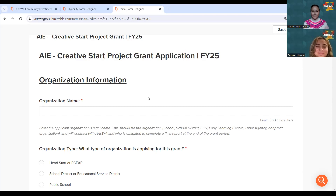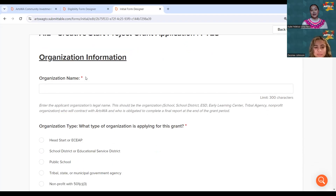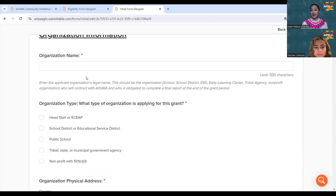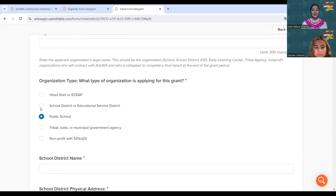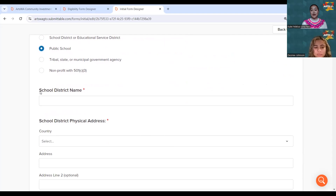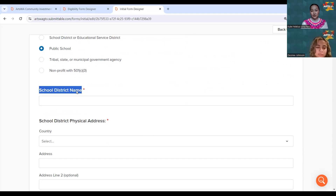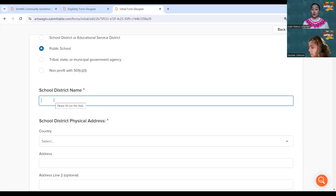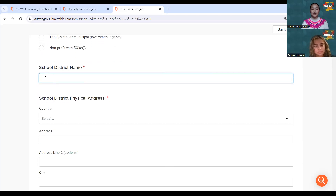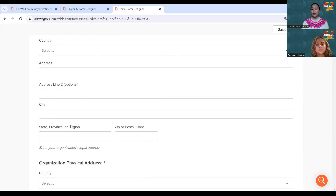In the application, you'll start with your organization information — who is applying for this grant. If you select that you are a public school, the next section will request information about your school district, because the school district is who we will contract with if your school is awarded this grant — they will be directly receiving the funds on your behalf. We will need the school district name, physical address, and so forth on the contract.